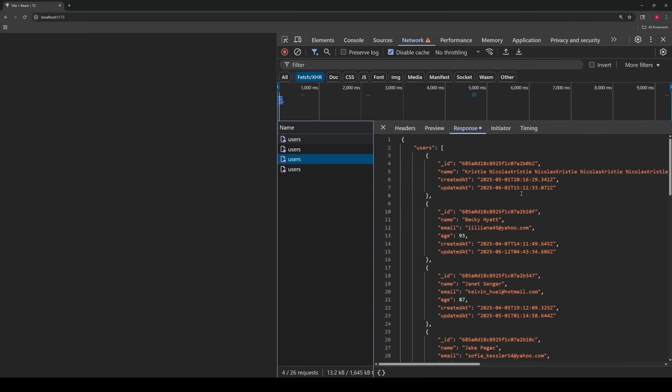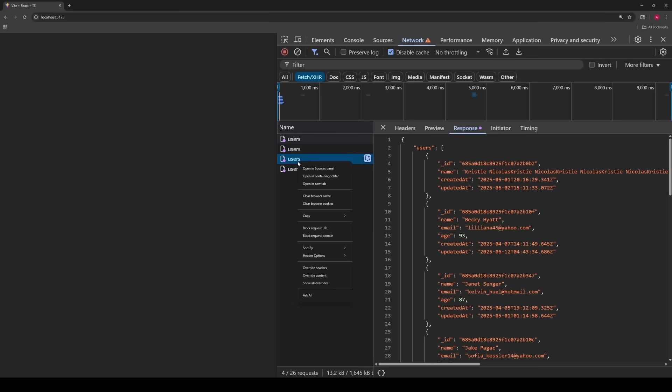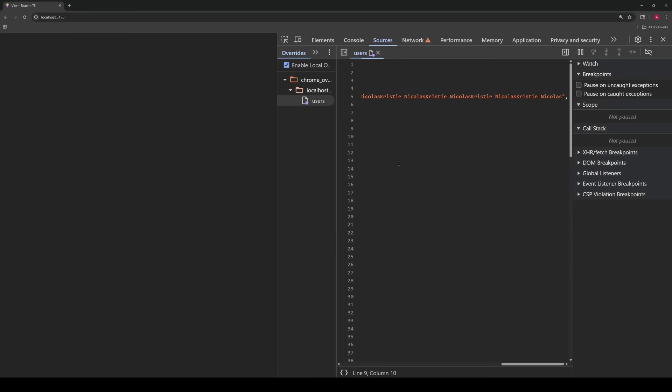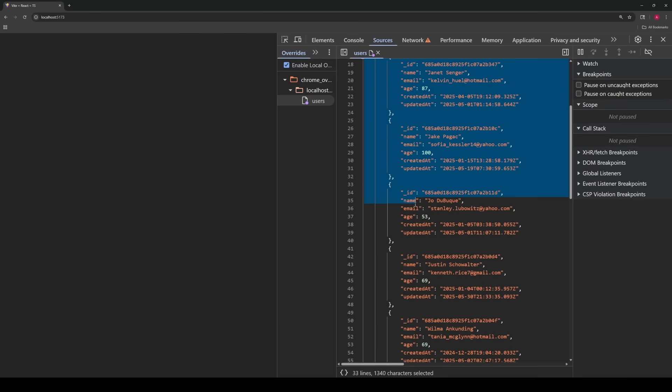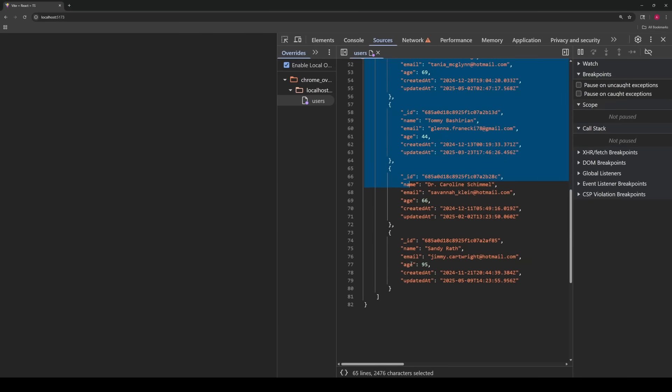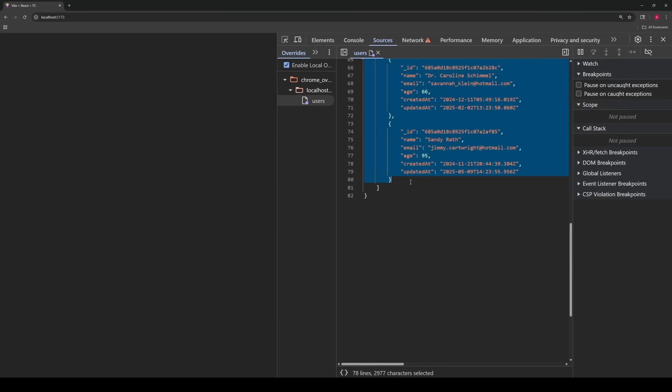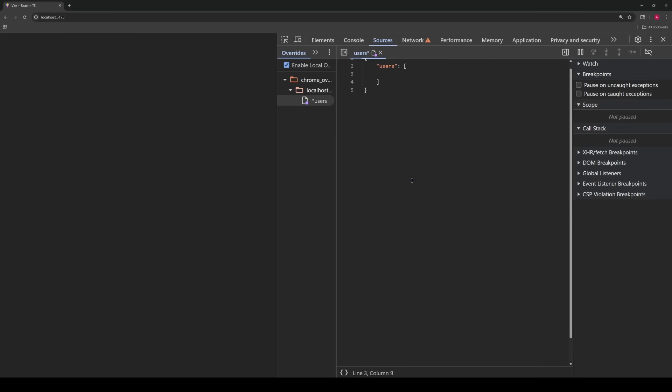Or maybe we want to see what the empty state looks like, when there's no 404 error or anything, but the data that's returned is just completely an empty array. With override content, we could do that. Go to override content, go to the content here, just take this whole array, and just make it a completely empty array. Now we can say, okay, what does the empty state look like? In our case, it's not going to display anything. But maybe in your case, with an empty array, you need some sort of empty state.